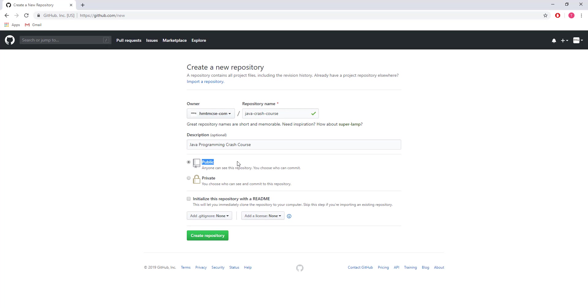I'm selecting a public repository. I'm also initializing with a README, which means it will automatically create a README file. This is good for project description.